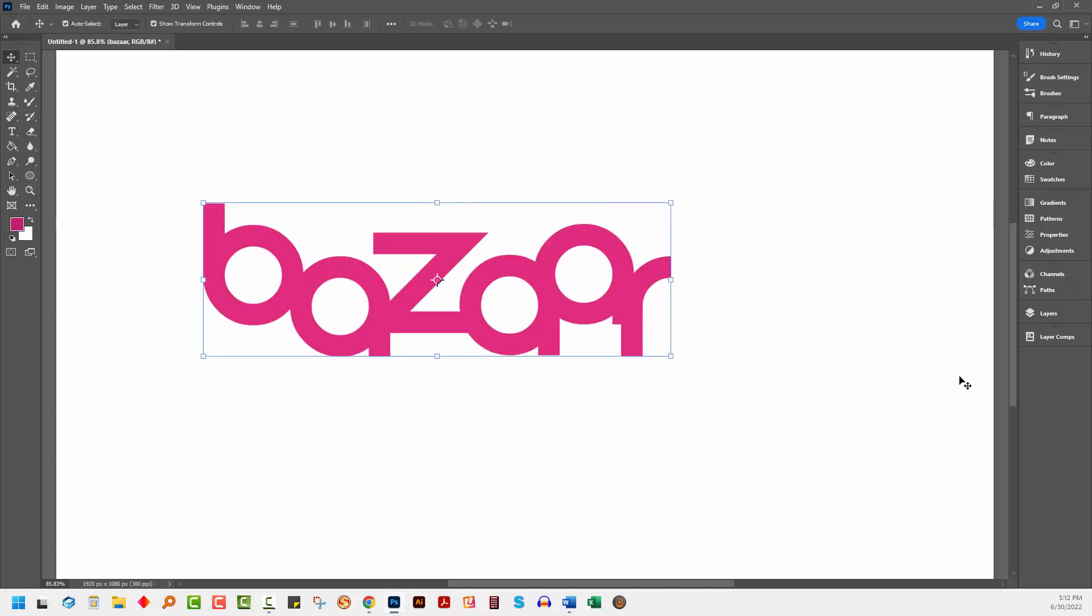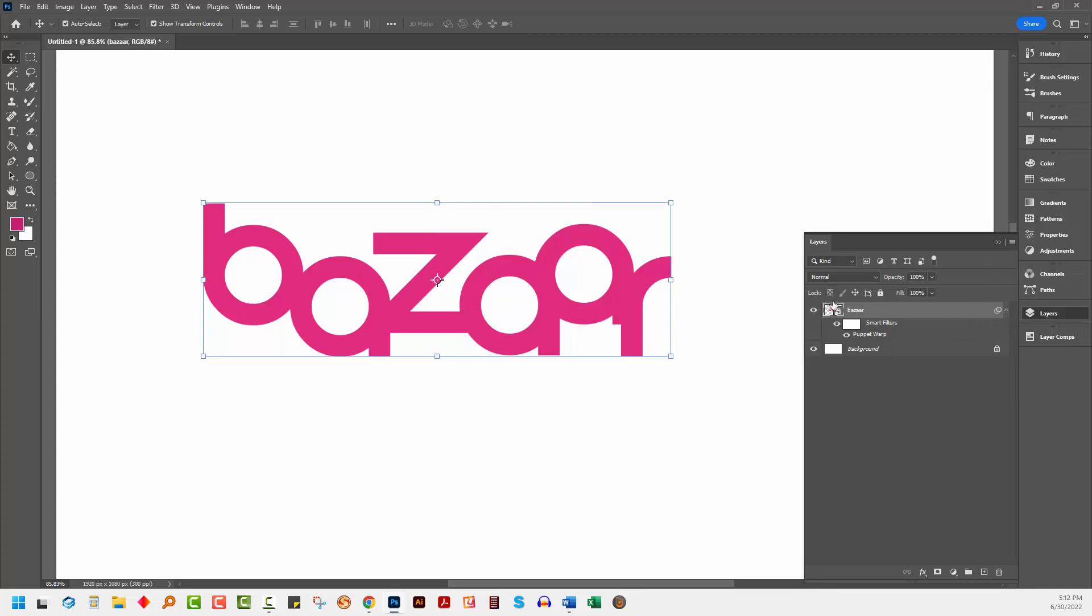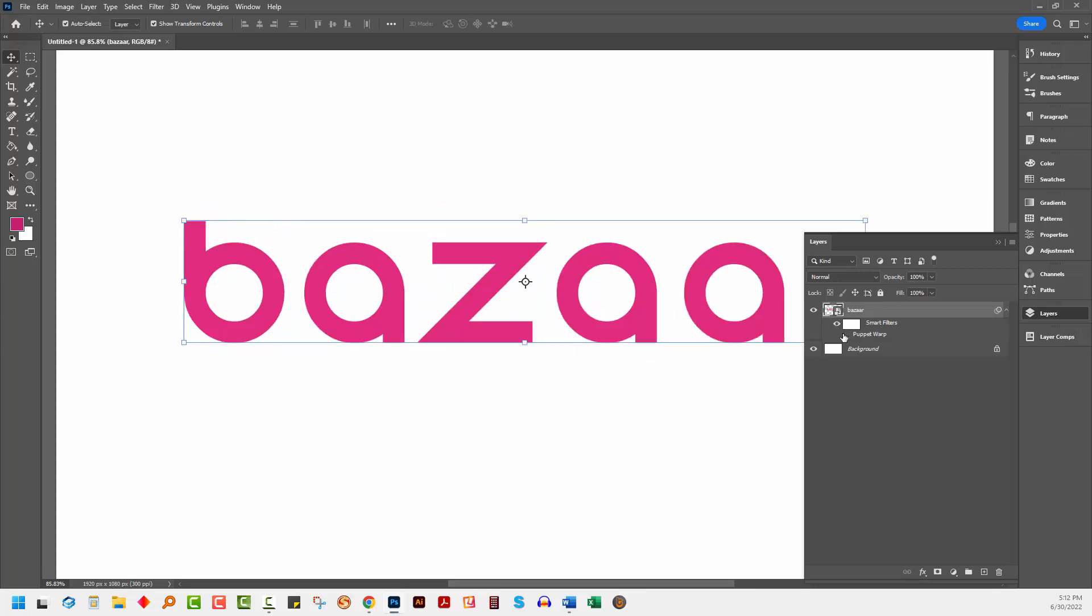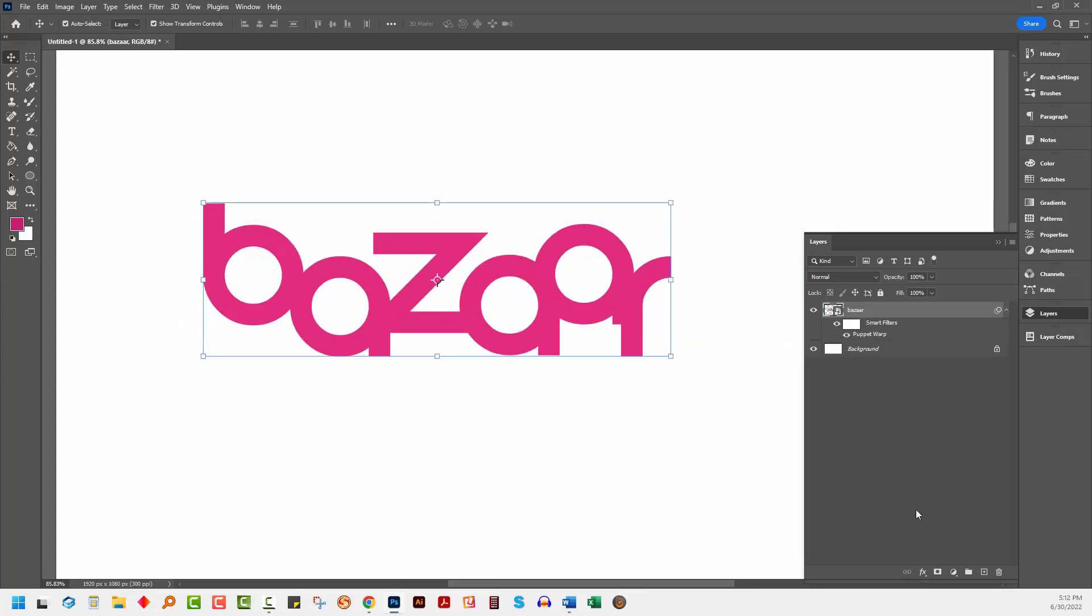So now I have my type effect. It is a layer inside this document in Adobe Photoshop and it has a smart filter effect applied to it.